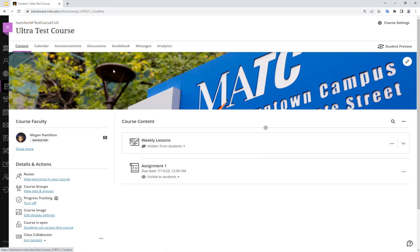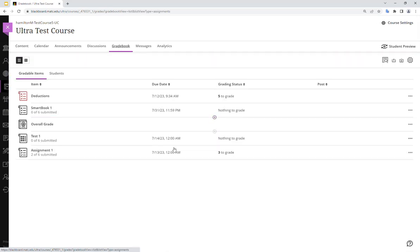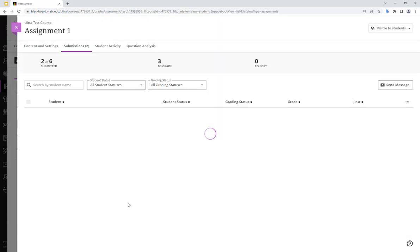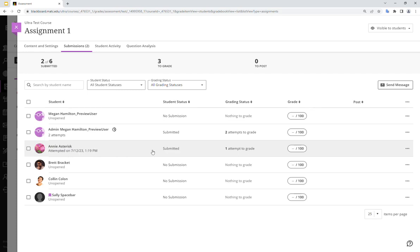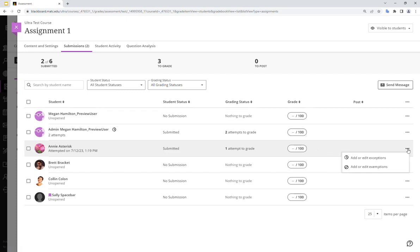What I can do is go to the gradebook and on the gradable items tab of the gradebook, click on the assignment and then locate the name of the student that I need to give the extra attempt to. So notice how my student Annie Asterisk has one attempt to grade and perhaps she notified me outside of Blackboard through email that she needs to try this again due to a technical problem. What I can do is click on the three dot icon associated with her row and click add or edit exceptions.